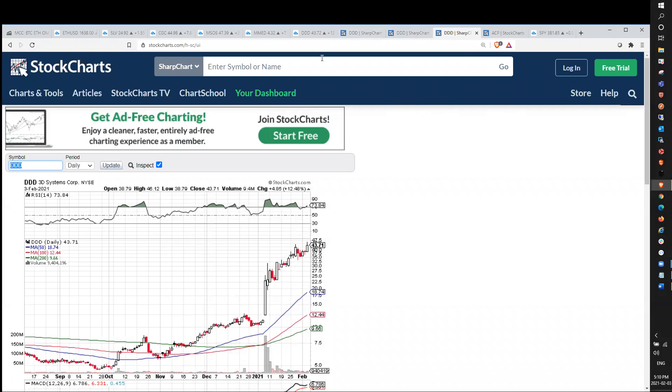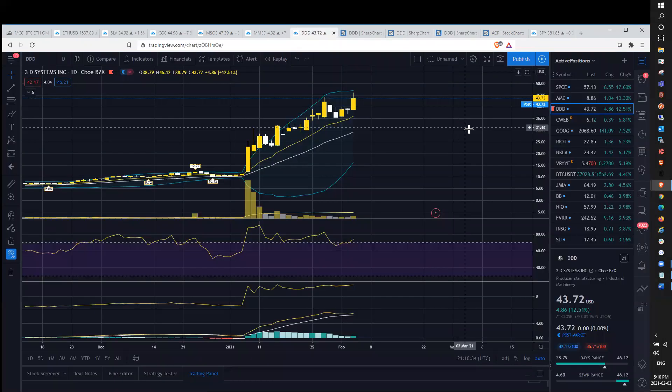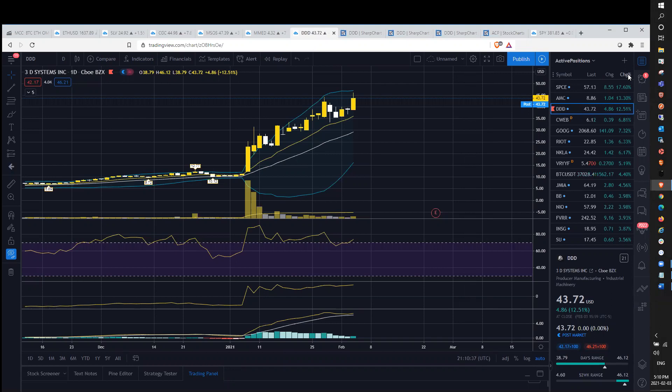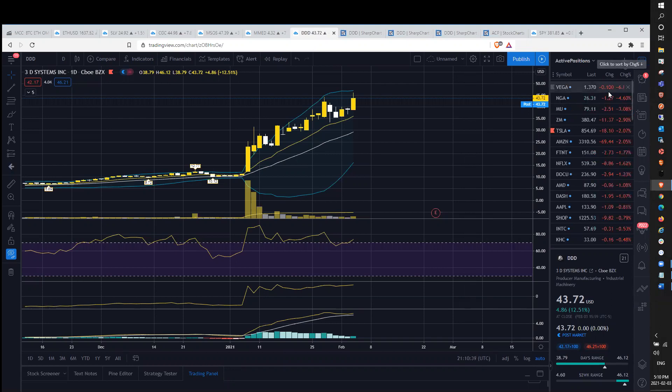So we'll be watching DDD for a potential pullback. Again, no major red flags yet. Just putting it out there to start to be cautious and protective if you are in a position of gains. So I'm taking a look at the bear list.